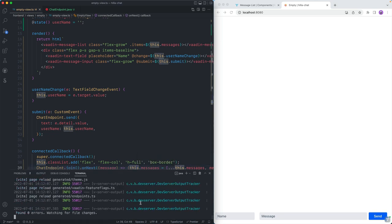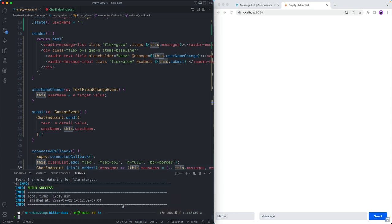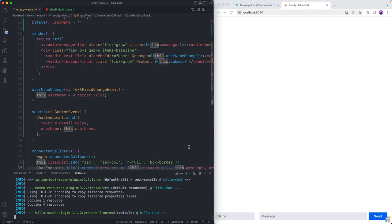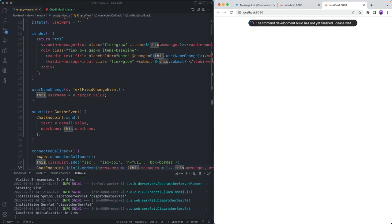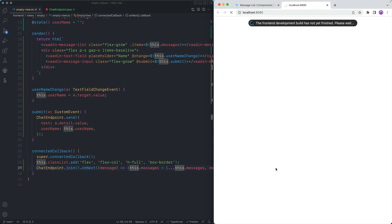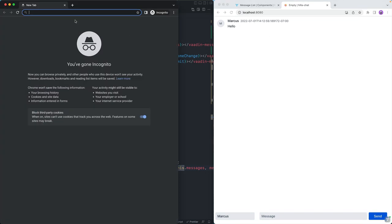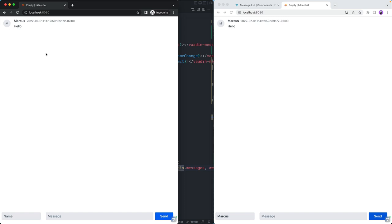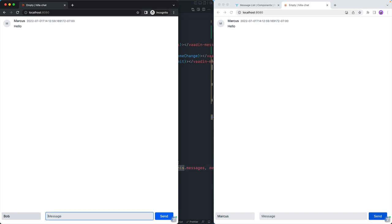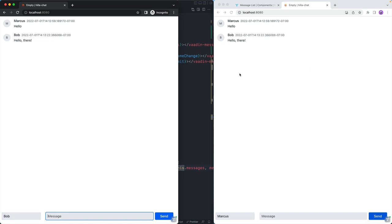When we add that, we need to restart the server. I'll close the currently running process and restart Maven. This time around, since we already started it earlier, this is going to be a very quick start. Let's give this one more try — type in my name, Marcus, say hello — and there we go! Obviously a one-person chat is not very interesting, so I'll open up a new window. I can see the chat history is populated because we have that replay. This will be Bob. Bob will say hello there. And sure enough, I can see the updated message in both windows.